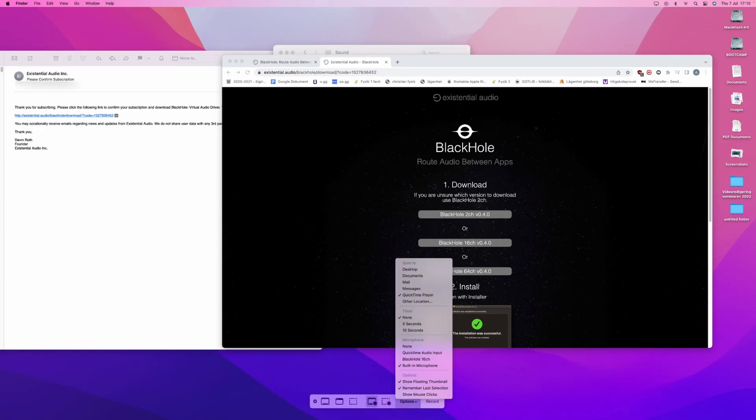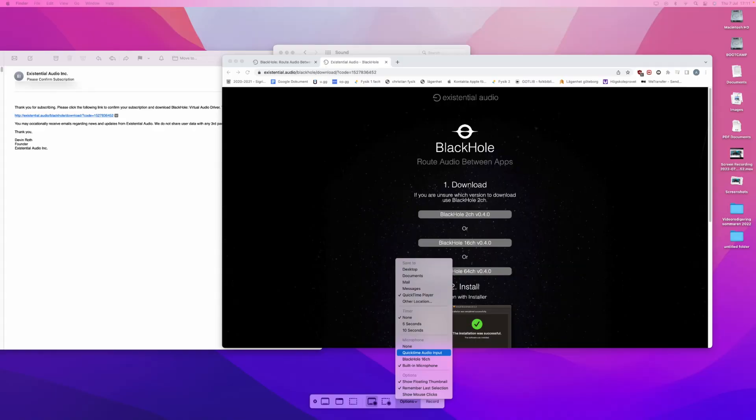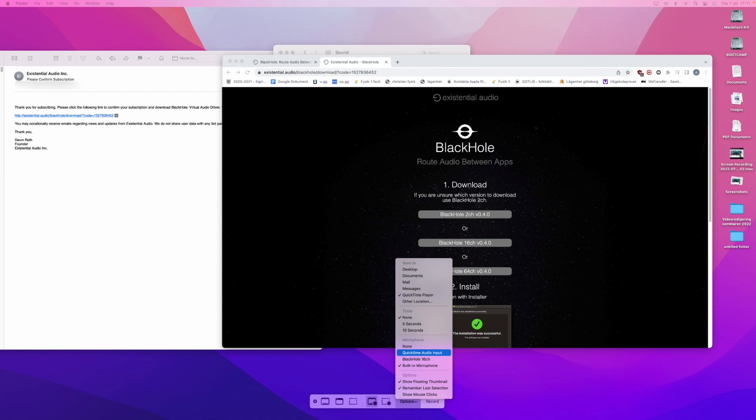You press Options and you will see at Microphone that the selected microphone is the built-in microphone. But when you are recording your screen with internal audio, you are instead going to choose QuickTime Audio Input. And then when you want to record, you simply press the Record button.